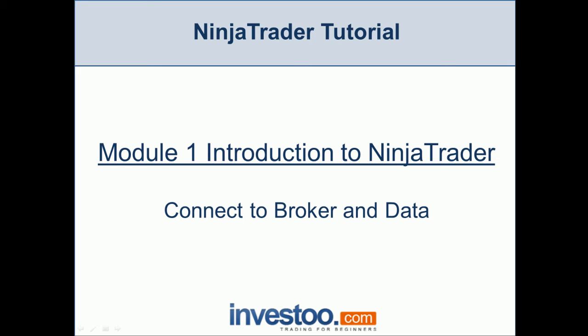Hello traders, welcome to the NinjaTrader tutorial and the first module: Introduction to NinjaTrader. In this lesson, I'm going to teach you how to connect your brokerage account to your NinjaTrader platform and how to connect the data feed to it.